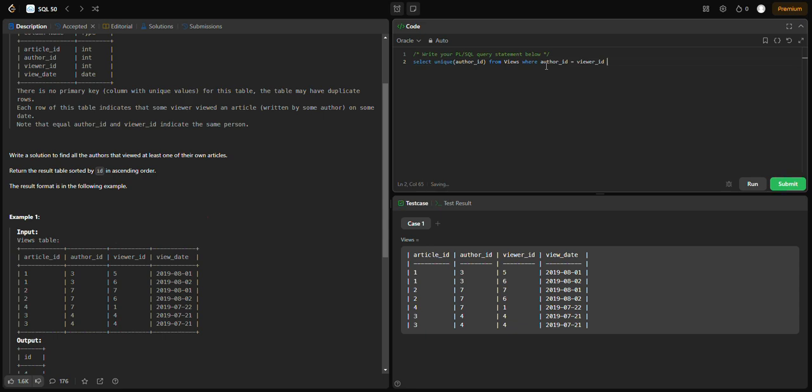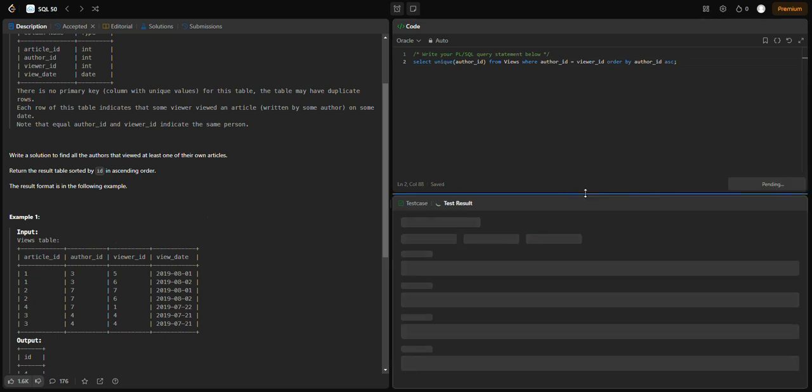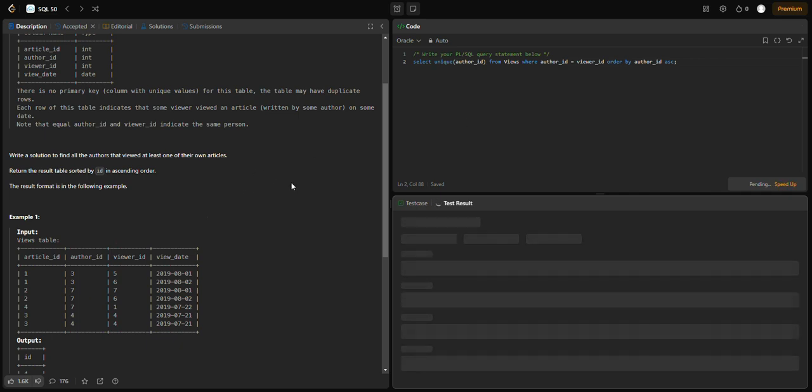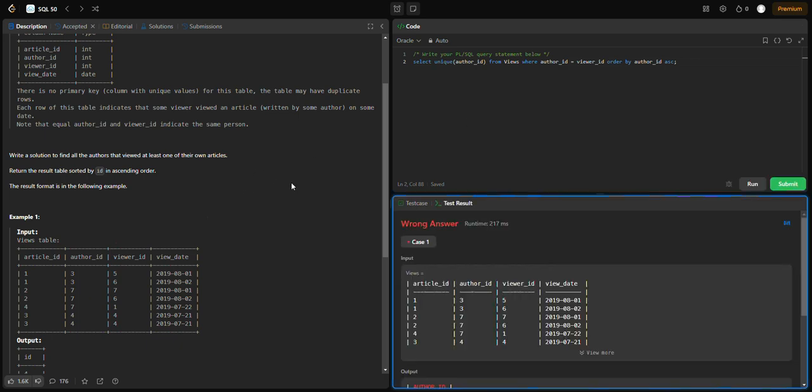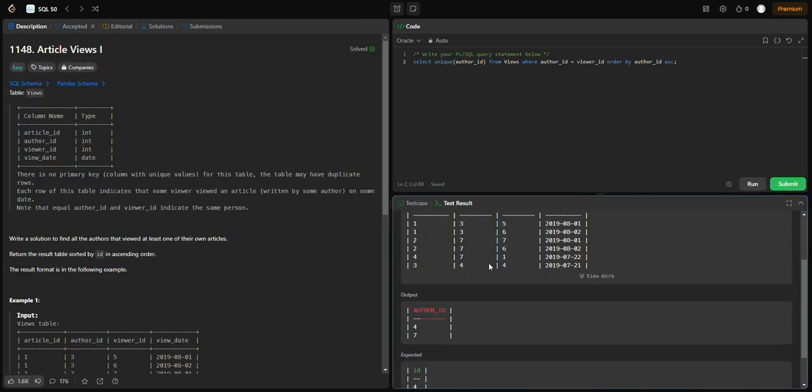Now we need to add ORDER BY for ascending order. ORDER BY author_id.